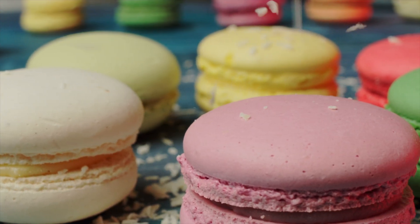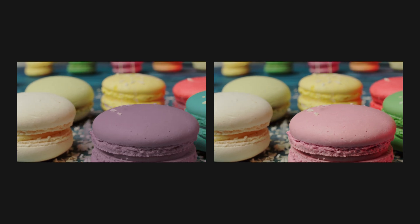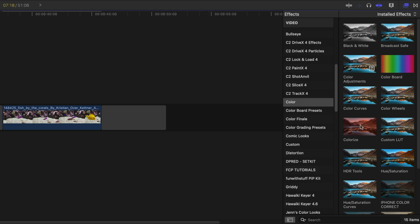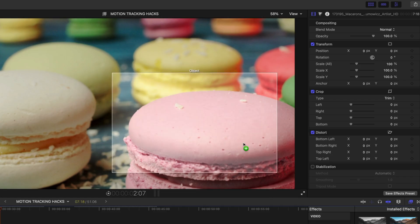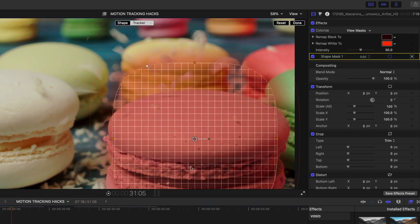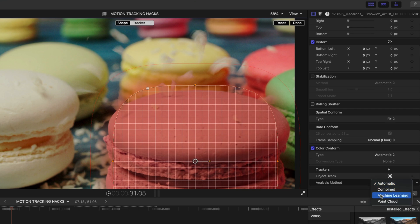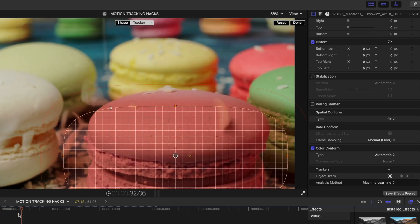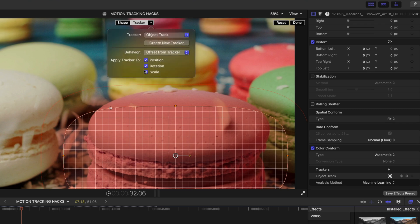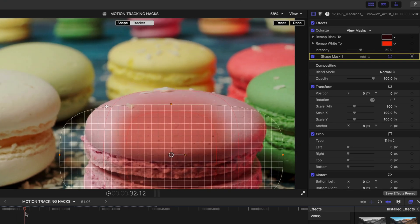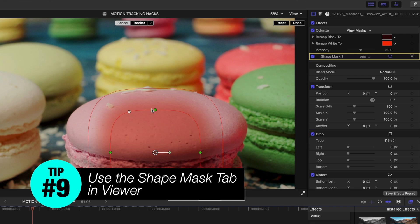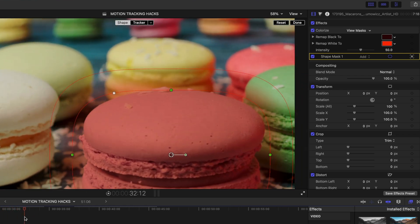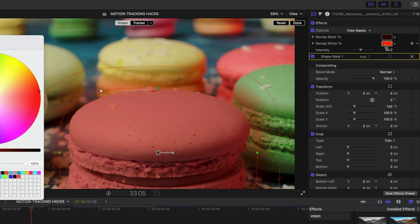This is the cookies shot from the beginning. The right frame was the accurate color — let me show you how. From the Color category in the Effects Browser, grab the Colorize filter and hover it over the cookie. Reposition and resize the wireframe, change the analysis method to Machine Learning, and track. Scrubbing through, the wireframe changes shape a lot because the cookie goes slightly out of frame. Tip 9: open the Tracker menu and disable Scale — the shape looks lost, but click over to the Shape Mask and resize it to cover the entire cookie. Now that shape mask stays the same size as you scrub through.